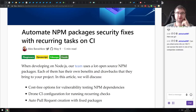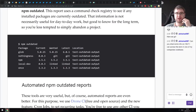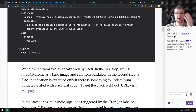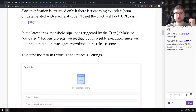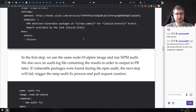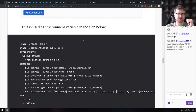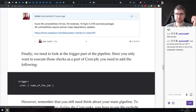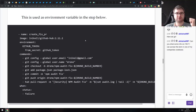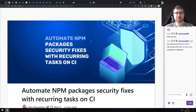The first awesome tip is 'Automate NPM Package Security Fixes with Recurrent Tasks on CI.' It talks about setting up CI with npm outdated and npm audit commands so you get notified whenever your dependencies go out of date or have security vulnerabilities. The CI tool used is Drone CI, which is open-source and self-hosted, but the scripts are easy to migrate to just about any other CI system.